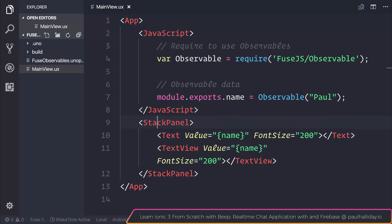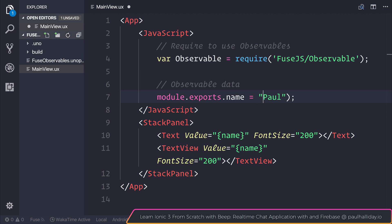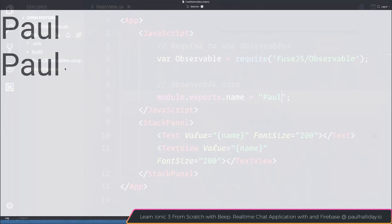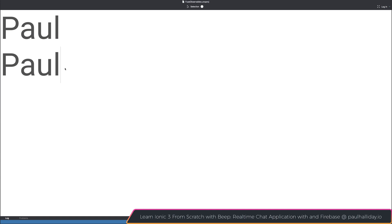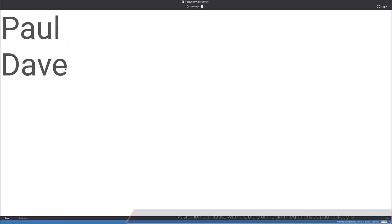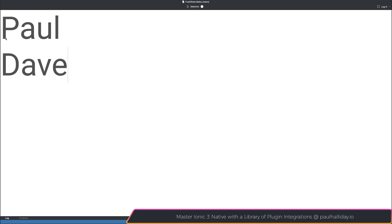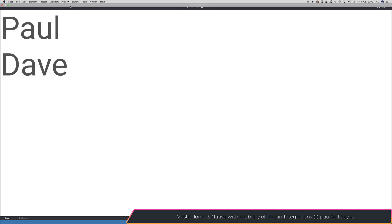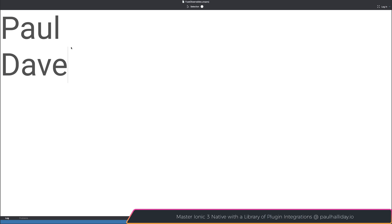To prove that this is actually observable, if we remove the observable and the parentheses and we simply assign this to be Paul, and if we went ahead and change this to Dave, you can see that the top text does not change. And this is because this value here in the view is not necessarily being subscribed to. So it's not an observable piece of data.